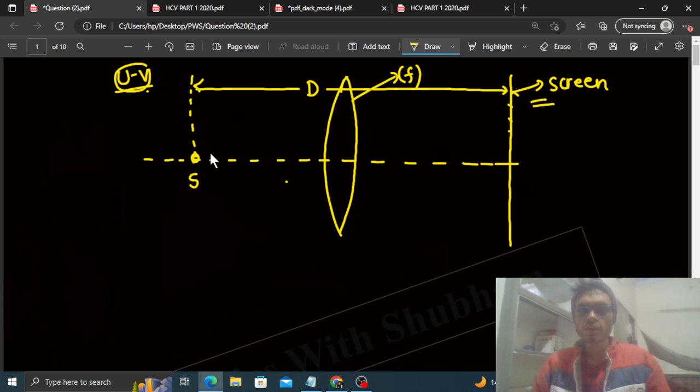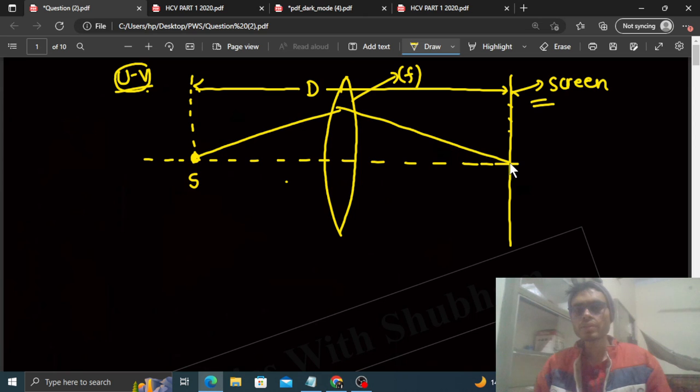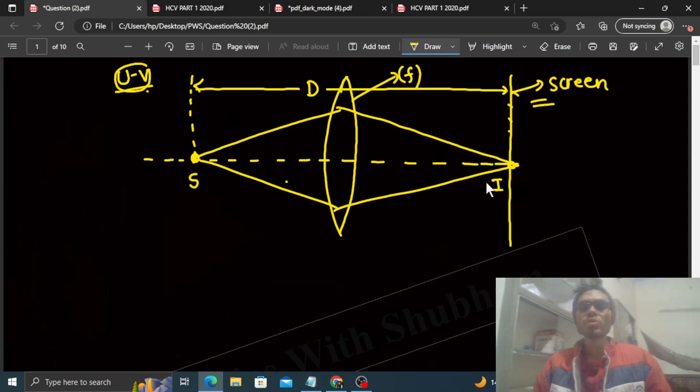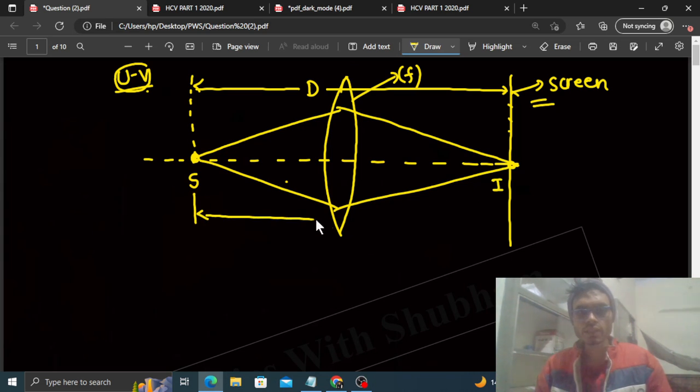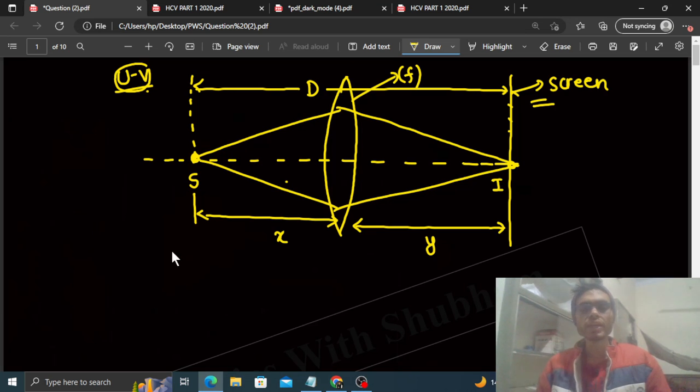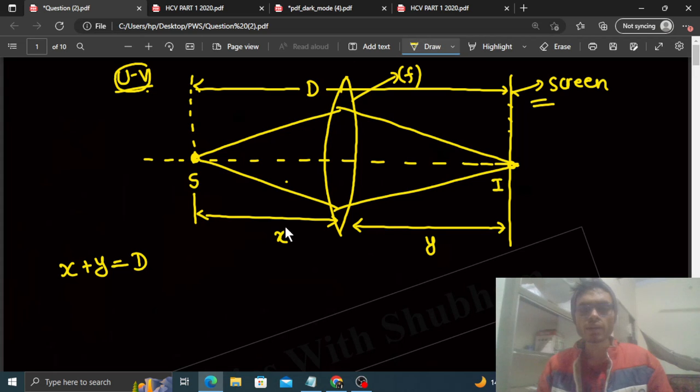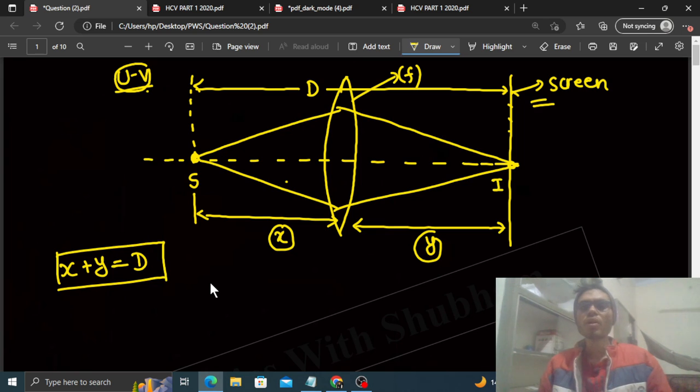If we get the image of the source on the screen, then it will be like this case. The image of the source you get on the screen. So let's say in this particular case, the distance between the source and the lens is x. And the distance between lens and screen is y. One thing is clear that x plus y will be equal to capital D.